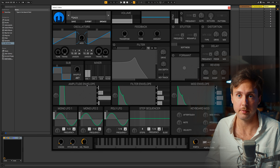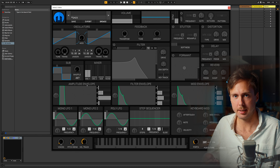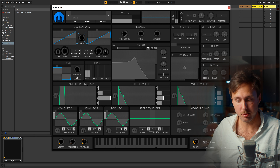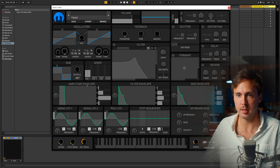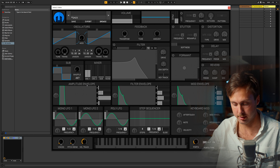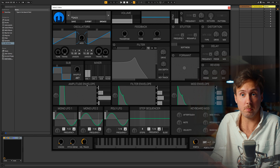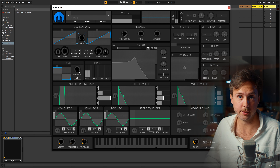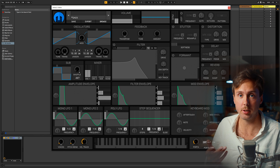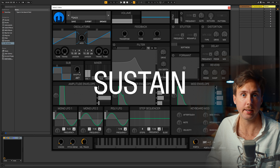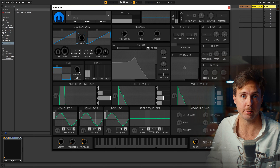What is an envelope generator? I would describe it as a small man who has tasks to do when the player hits a key. When I hit the key, this envelope generator turns up the volume, and when I let go, he turns it down again. This small man has the simple task that every time I hit a note, he turns up the volume and turns it down. But he can do more complex stuff. The envelope generator has four knobs: ADSR, which stands for attack, decay, sustain, and release. These are extremely important to understand.